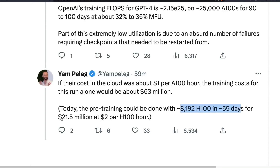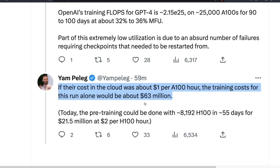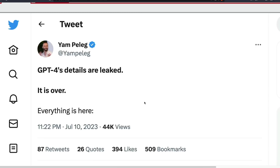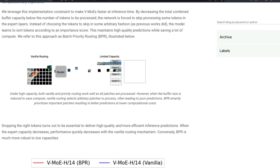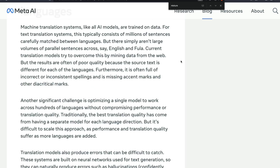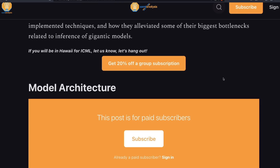The pre-training could have been done with 8,192 H100 GPUs in 55 days. Now H100 is available for $2 per H100-hour, totaling about $21.5 million — but this is an estimate of what might have happened when H100s were not widely available. The tweet has been taken down, but I'll link the archive page, the Google blog post on sparse Mixture of Experts, the NLLB post, and the main blog post in the YouTube description.